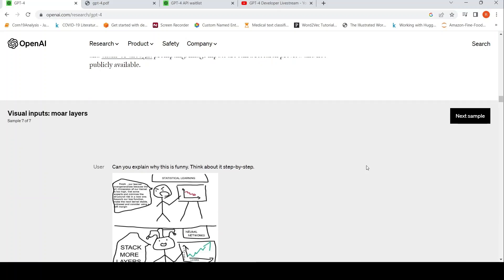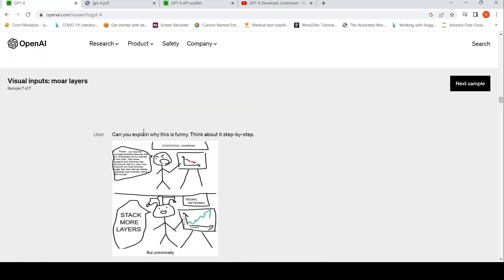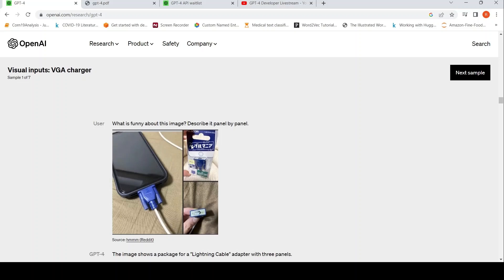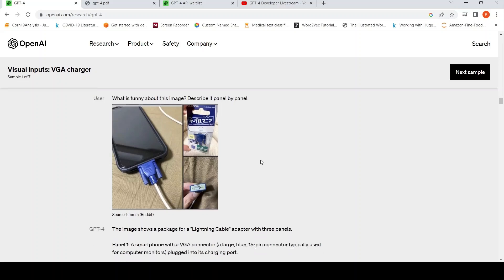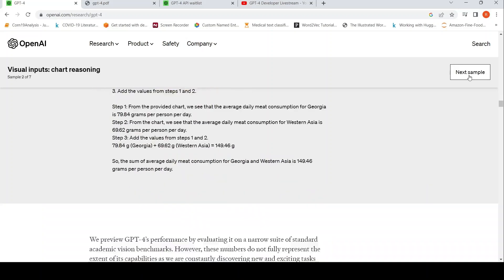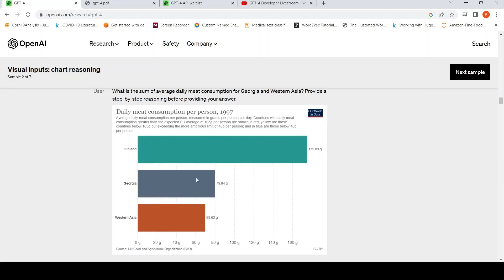They show examples here. One example is understanding a meme — given a figure of a meme, you ask 'Can you explain why this is funny? Think about it step by step,' and it gives an answer. Another example has three panels: 'What is funny about this image? Describe it panel by panel,' and it tries to explain that. Another use case is giving a graph and asking a question, where the model has to reason on the visual and come up with an answer.